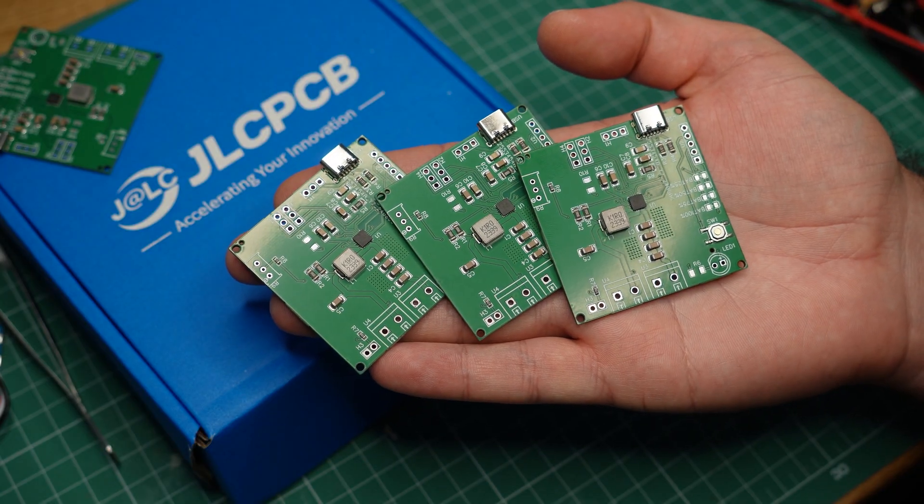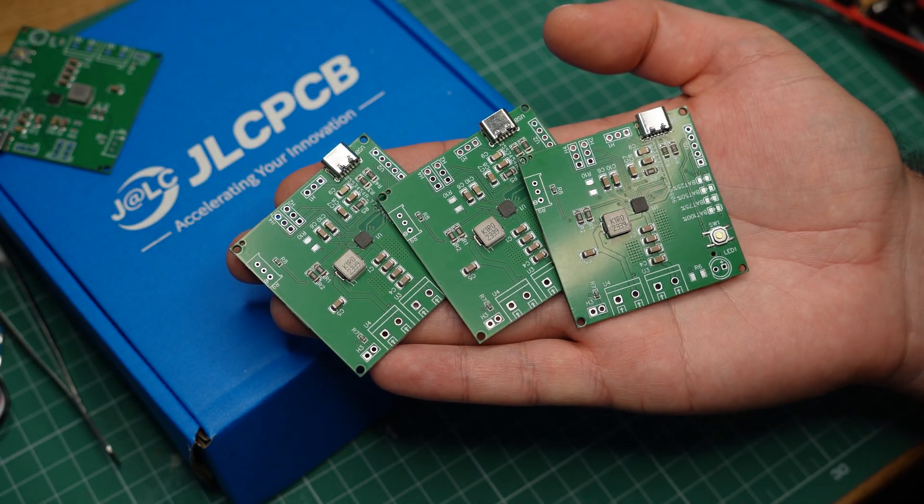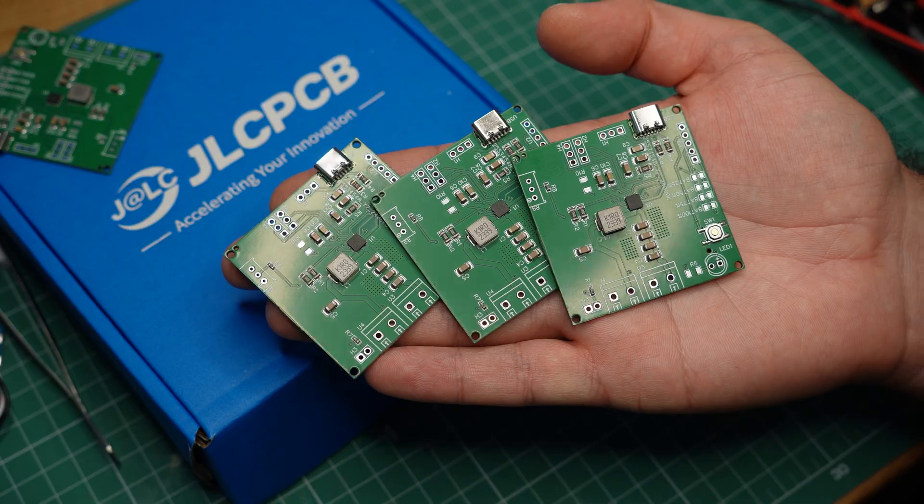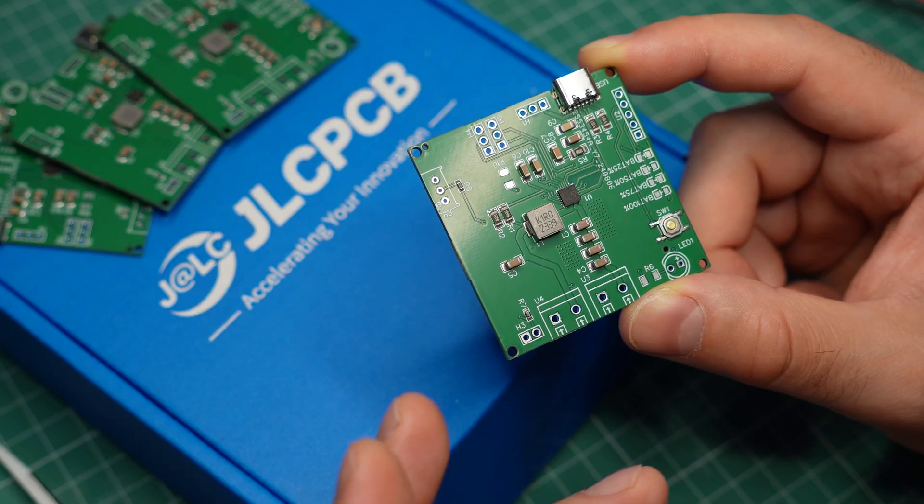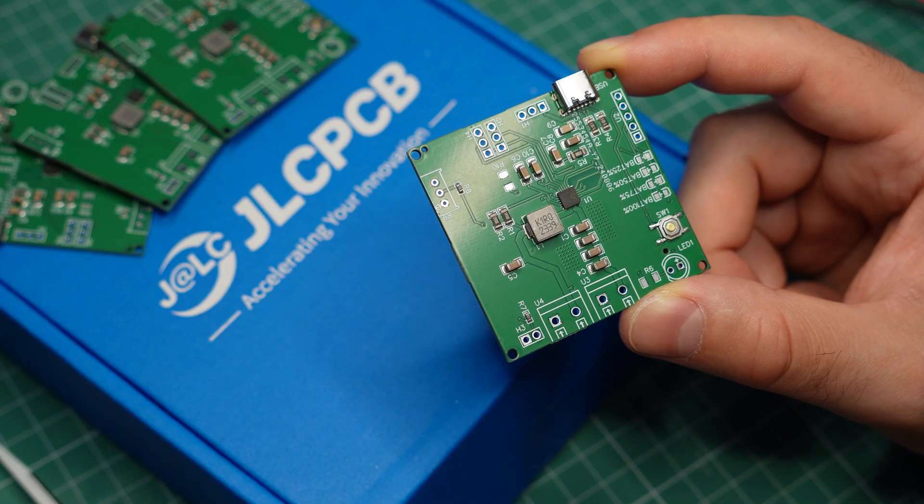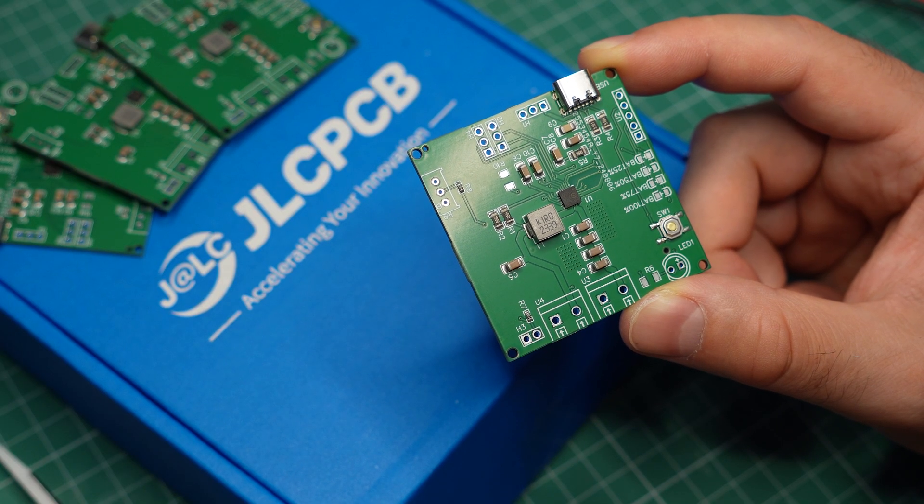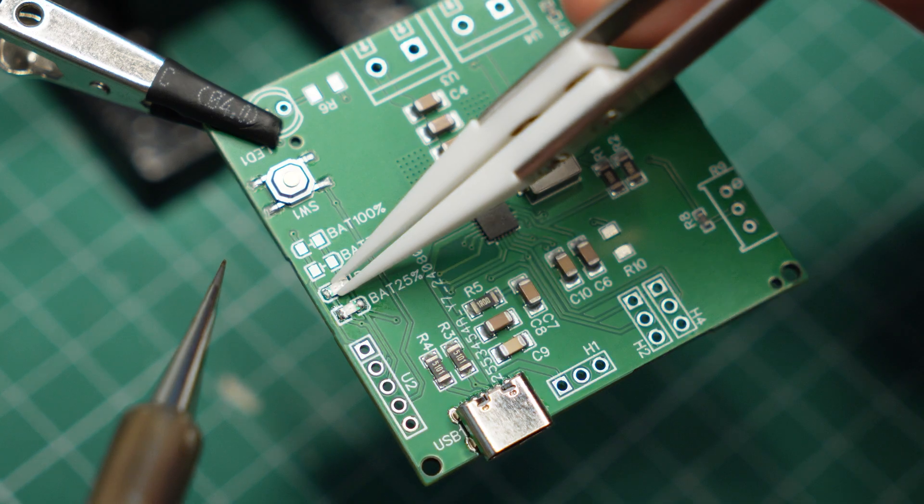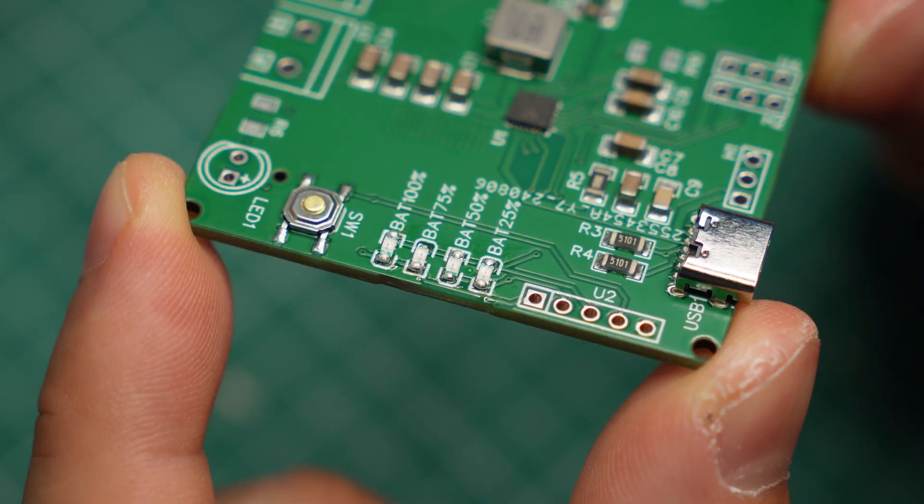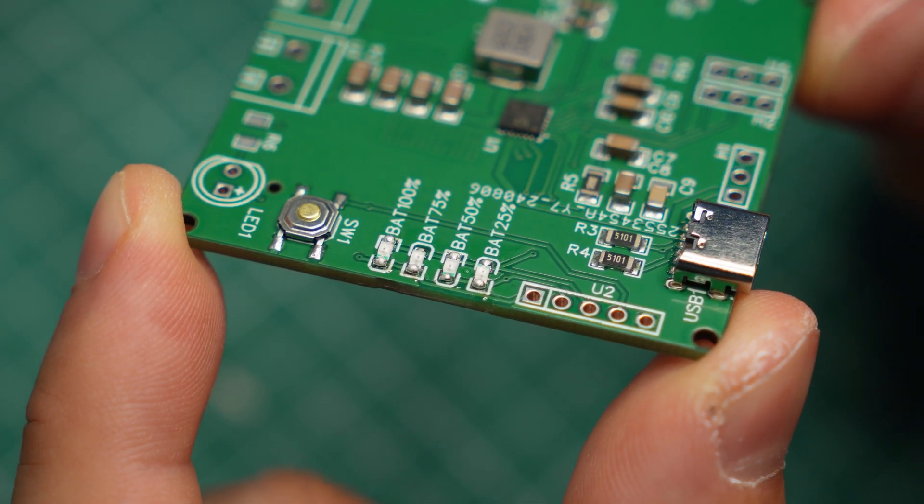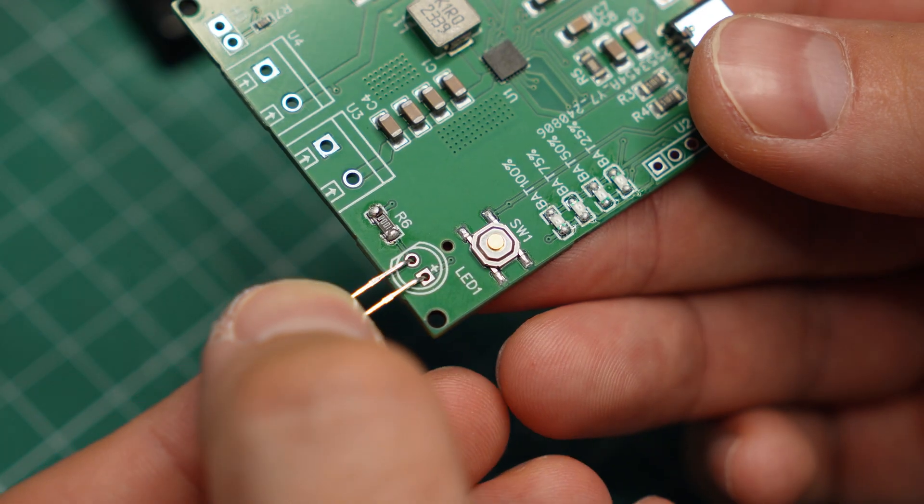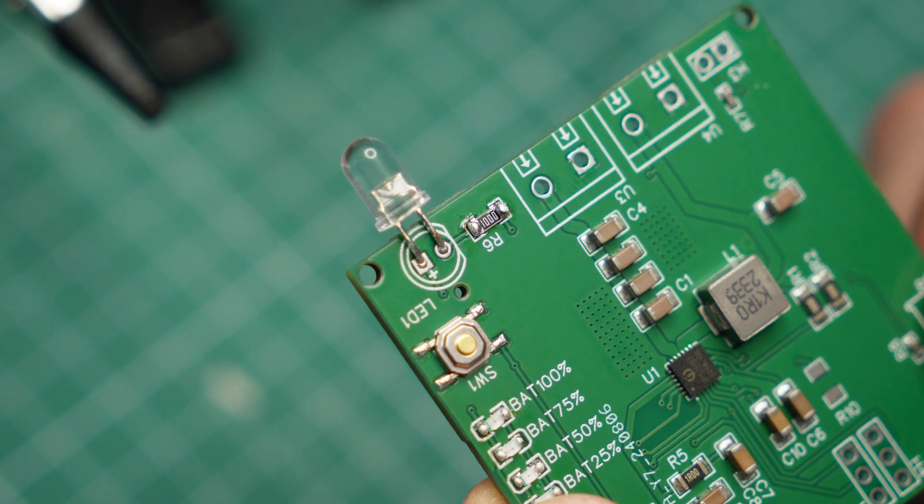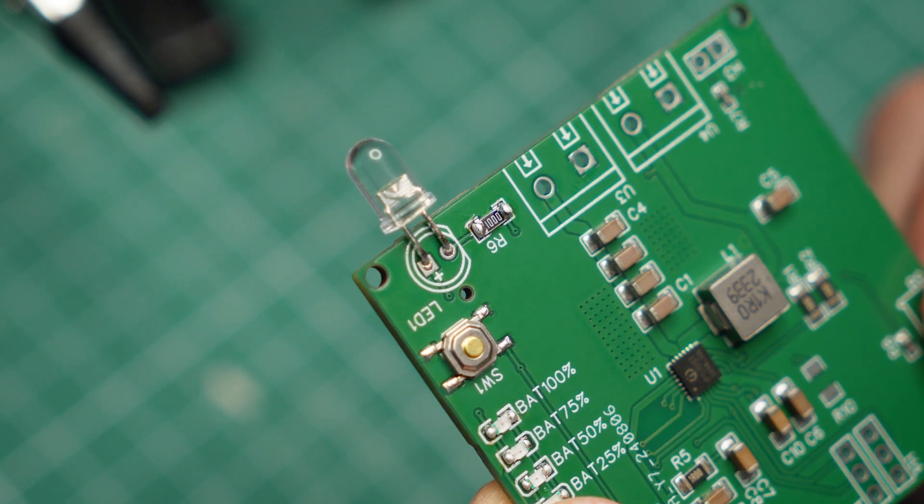Now back to the project. These are the PCBs that I got and they're almost ready for action. I just need to add a few extra components first. I'll start with the 4 LEDs for the battery meter, and after that I'm adding a big white LED for the flashlight.